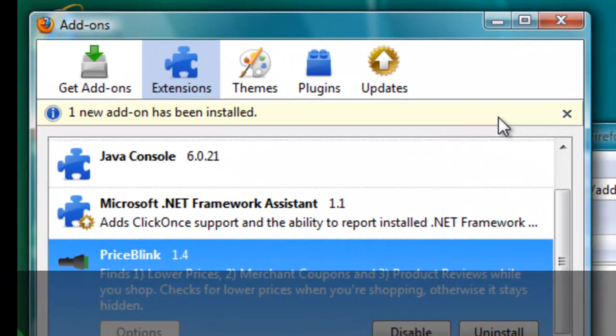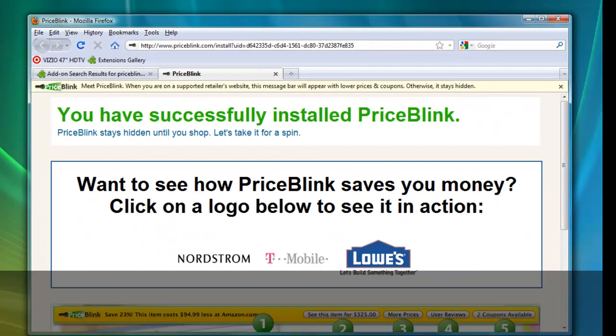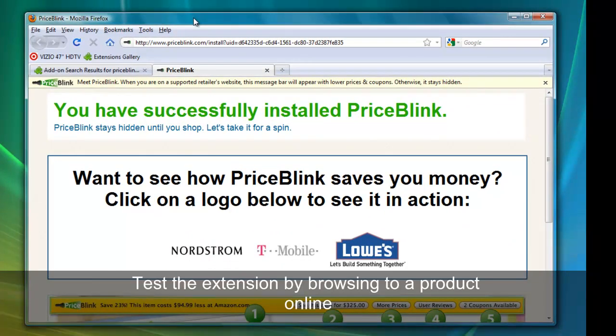The extension is now installed, and Firefox tells us that one new add-on has been installed. We can now close the add-ons window. To test the extension, let's browse to an HDTV that Target is selling, which I bookmarked earlier.